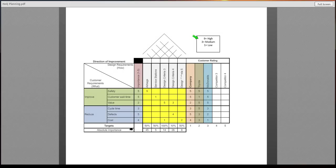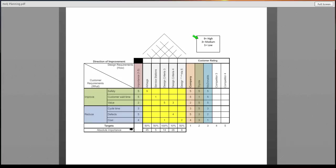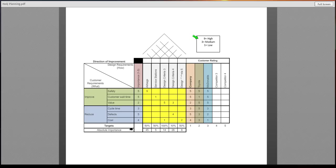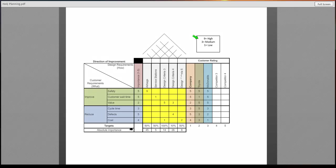You will notice at the top, I have the level of importance that the customer requirements are being met by the company, nine being the highest, three being in the medium range, and one being the lowest. You will want to follow suit in a scale of nine to one. And you will do that for each one of the service requirements or design requirements.